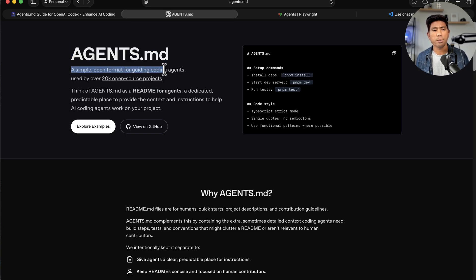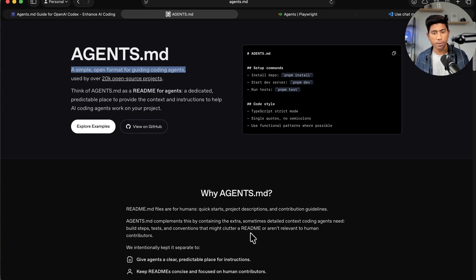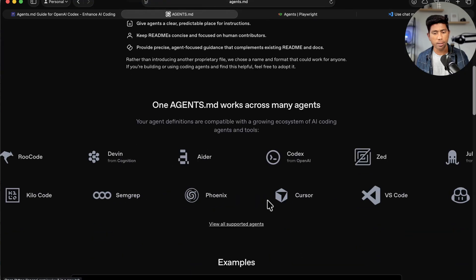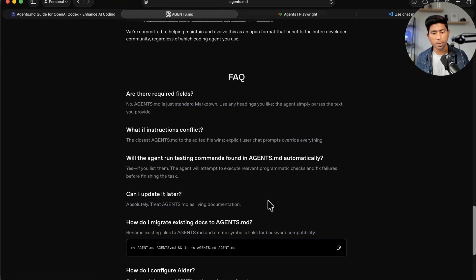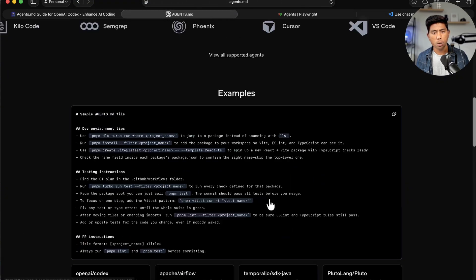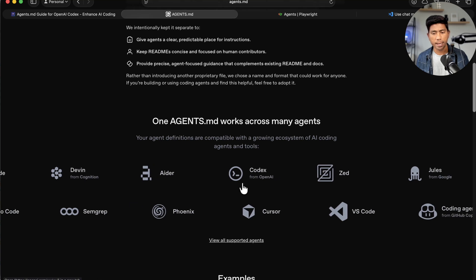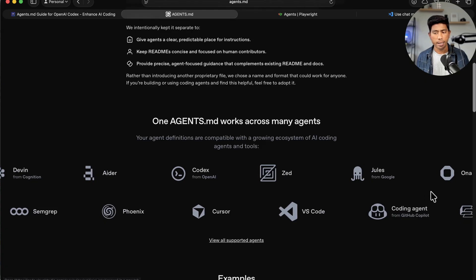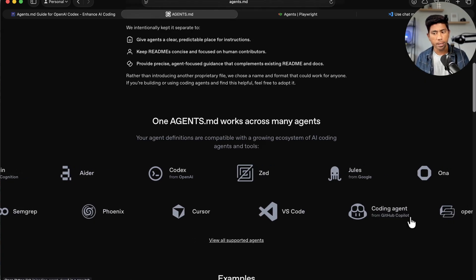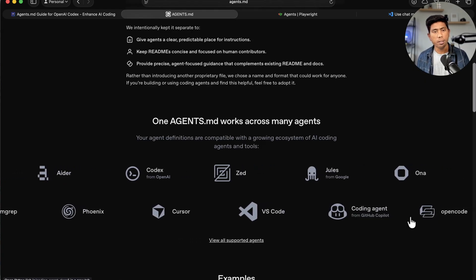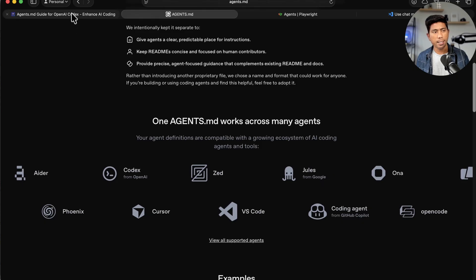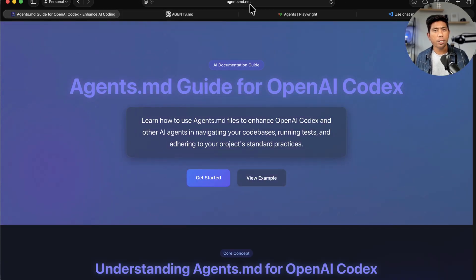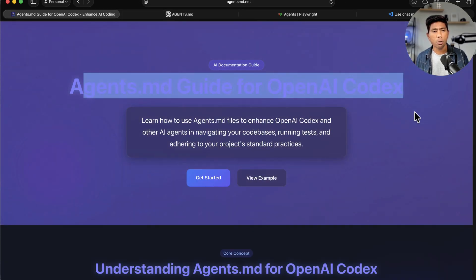agents.md is a simple open format for guiding coding agents, used by over 20,000 open source projects. If you scroll down, you'll see how many big companies are really using this — almost all the big ones you can name: Codex, Zed, Jules, VS Code, GitHub Copilot, Cursor — all the big companies are using the same format. And if you want to go a level further, there is also a website called agentsmd.net where you can find even more detail.